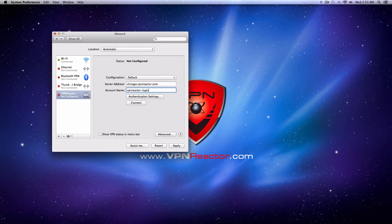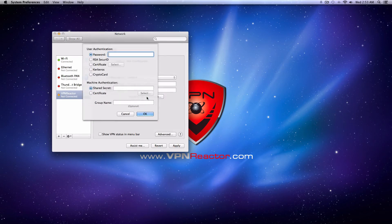You'll need to enter your password as well. To do this, select Authentication Settings. This will open up a window for you to enter in your VPN Reactor password.